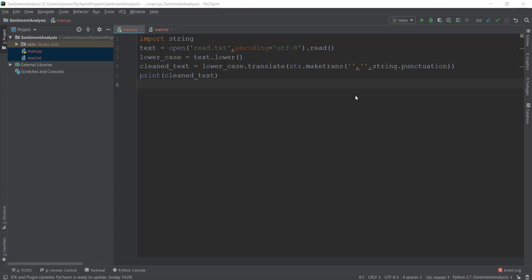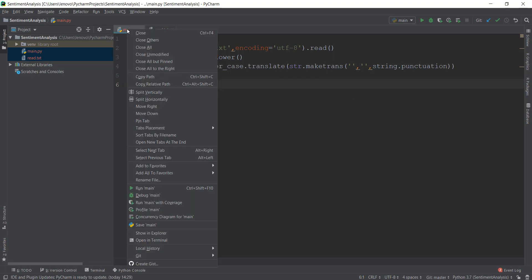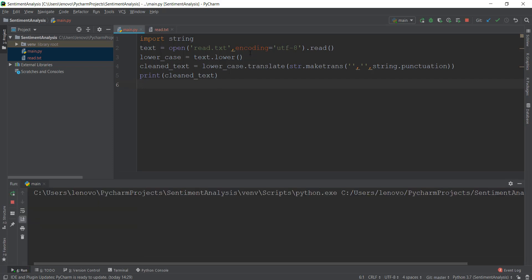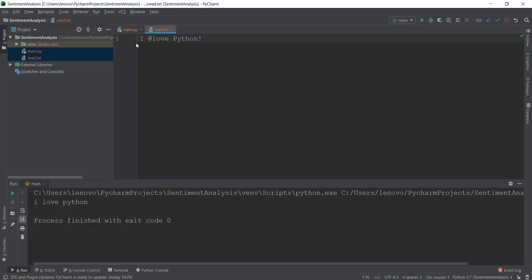Alright guys, welcome back. In the last video, we learned how to clean text properly — how to remove punctuations and make sure the text is in lowercase. For example, if our text says 'I @love Python!' it will print out 'i love python' in lowercase and remove all the punctuations such as the at-sign and exclamation mark.